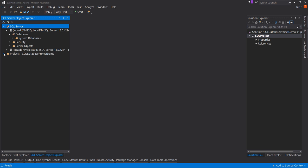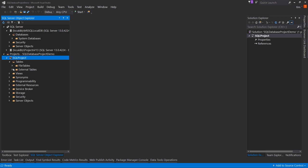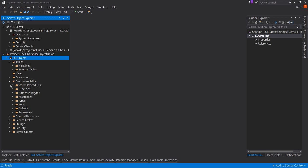Right now we have no database in this LocalDB. We also have a Projects folder, and inside there is SQL Project — notice that relates to SQL Project in Solution Explorer. Inside here you'd normally see what you'd see in SSMS: the list of tables, views, and everything else. But right now there are no stored procedures, no views, and no tables. So let's change that.